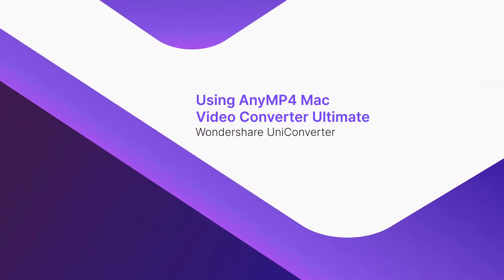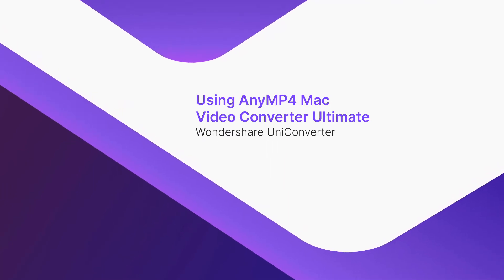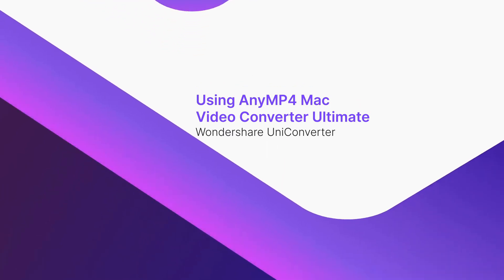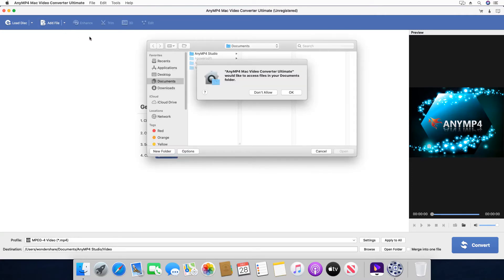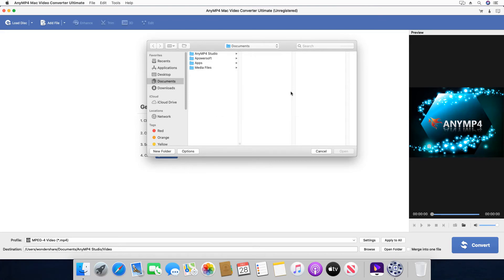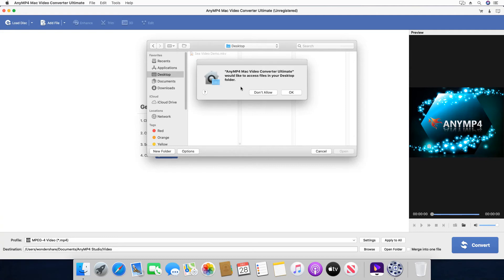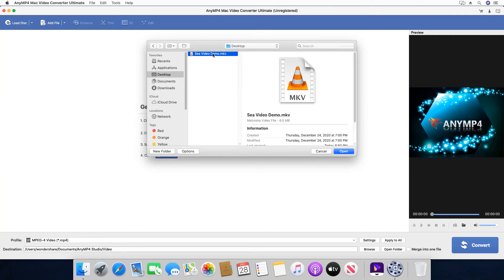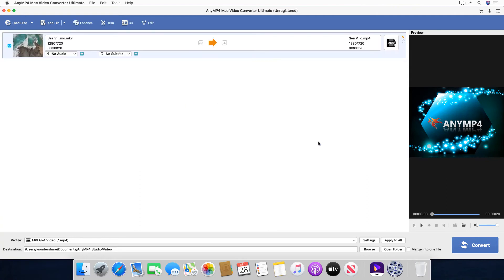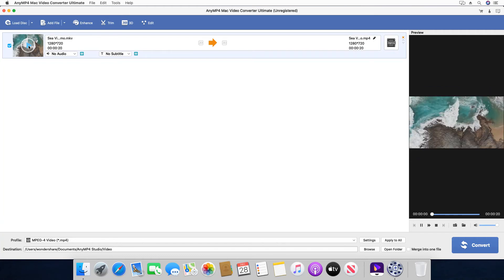Using Any MP4 Mac Video Converter Ultimate. Click Add File. Click OK on all confirmation prompts to allow the program to access the files. Locate and select the MKV video that you want to watch. Click Open. Hover the mouse over the thumbnail of the imported file and click the Play button. You can watch the video in the preview window.